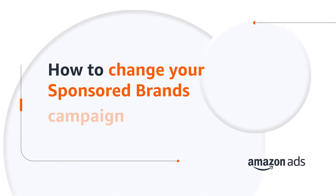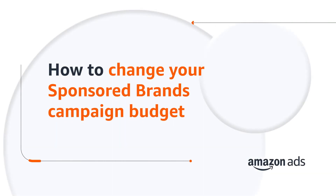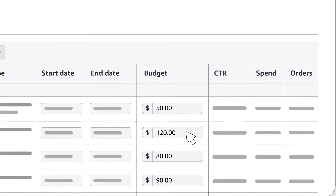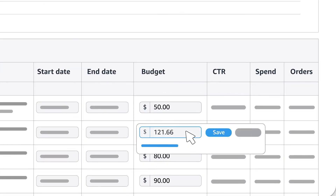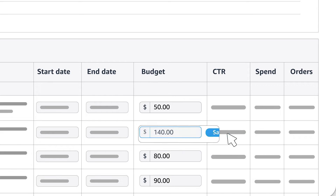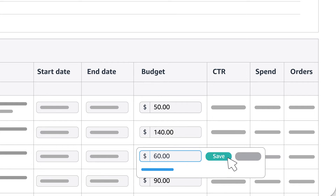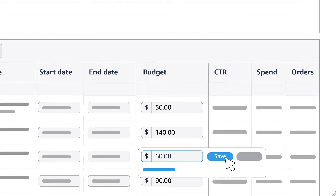If you have a sponsored brands campaign running, you may want to change its budget at some point. Right from the campaign manager, find the budget column, click on a current amount and consider increasing it if your high-performing campaign is often not in budget, or decrease it if you don't need as much budget for that campaign. Click save to activate your changes.